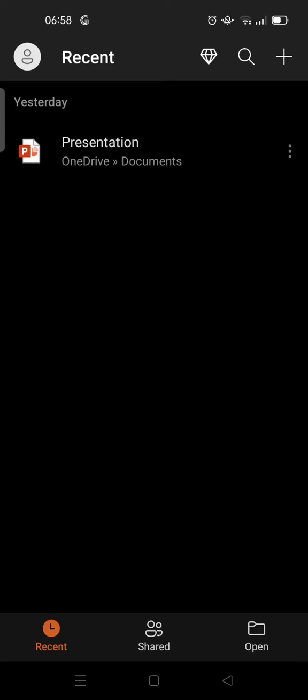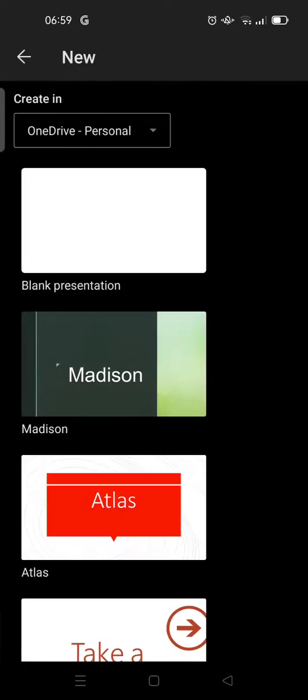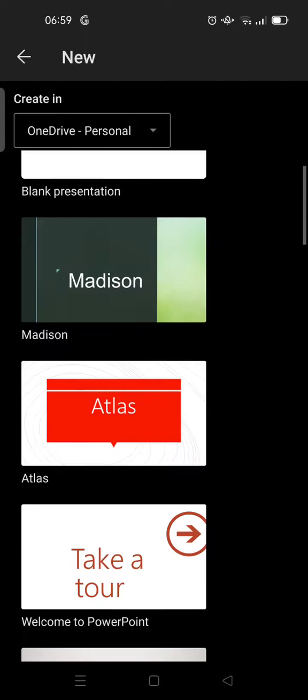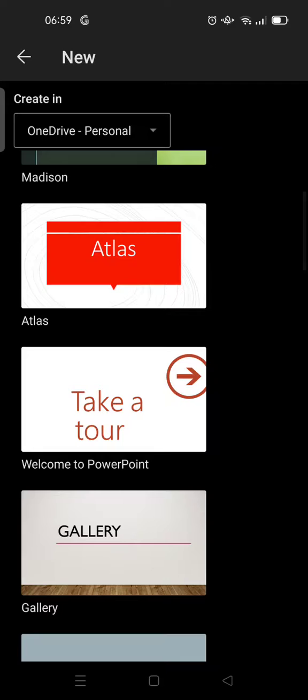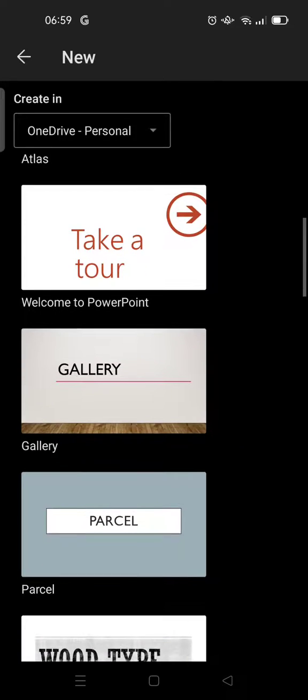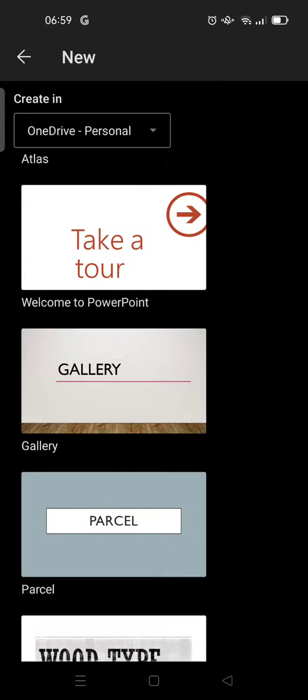Then just click on the plus icon at the top right to make a new presentation file. To make a cover, you just need to use the template that has been provided by the Microsoft PowerPoint team.